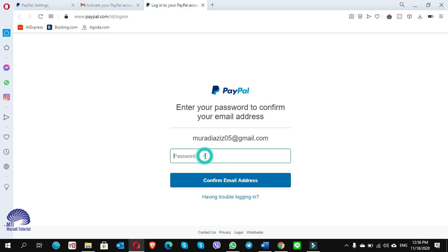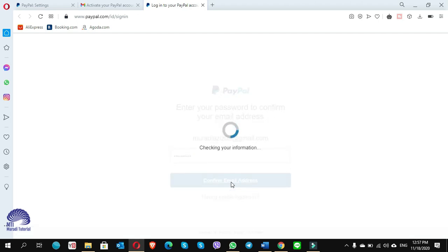And put your password. Your password - try to use symbols in your password, your password should be a strong password. Click on confirm email.